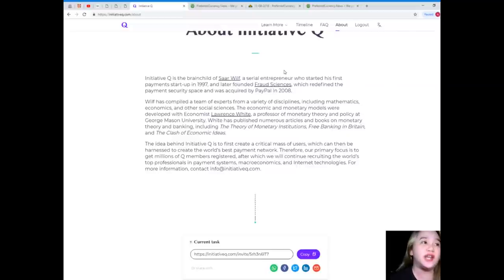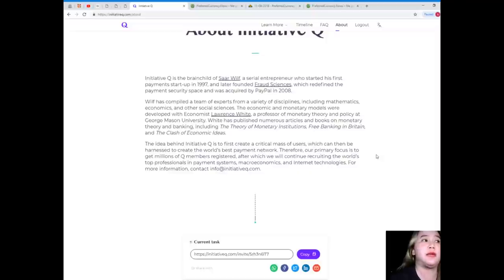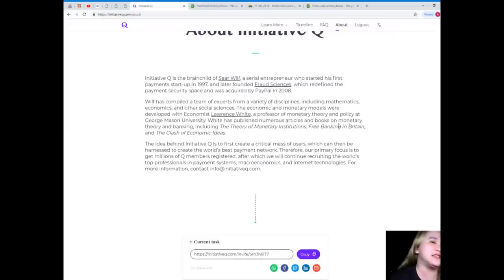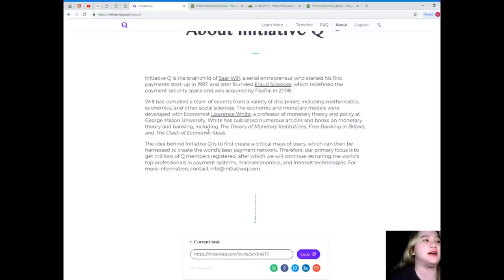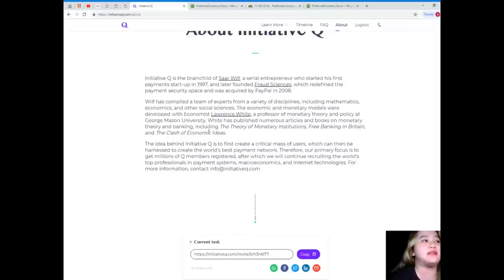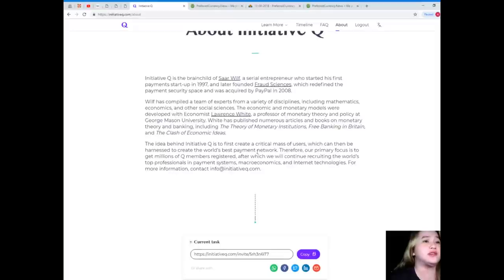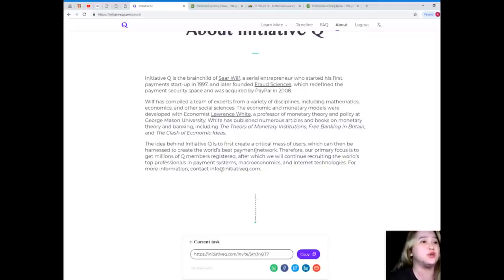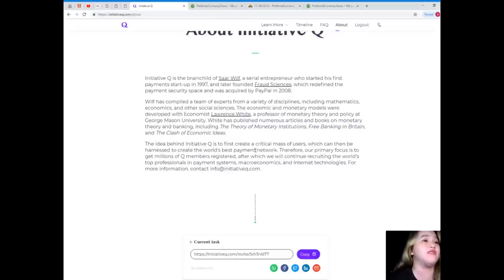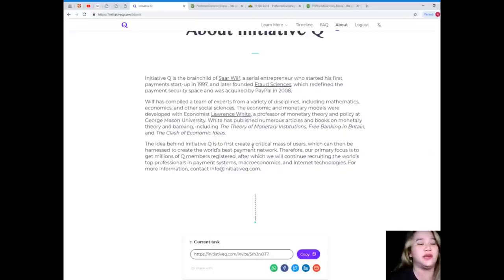Initiative Q is the brainchild of Saar Wilf, a serial entrepreneur who started his first payment startup last 1997 and later founded Fraud Sciences, which redefined the payment security space and was acquired by PayPal in 2008. Wilf has compiled a team of experts from a variety of disciplines, including mathematics, economics, and other social sciences. The economic and monetary models were developed with economist Lawrence White, a professor of monetary theory and policy at George Mason University. White has published numerous articles and books on monetary theory and banking, including the theory of monetary institutions, free banking in Britain, and the clash of economic ideas.